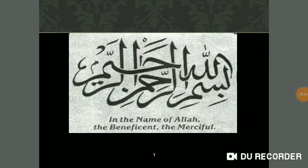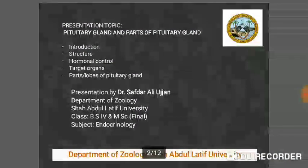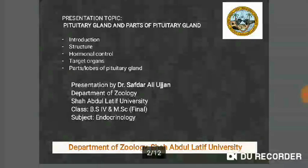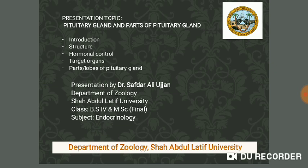Bismillahirrahmanirrahim. Dear students, assalamu alaikum. In this video we are learning about the pituitary gland and parts of the pituitary gland. The contents of the video are: introduction, structure, hormonal control, target organs of the pituitary hormones, and parts or lobes of the pituitary gland.